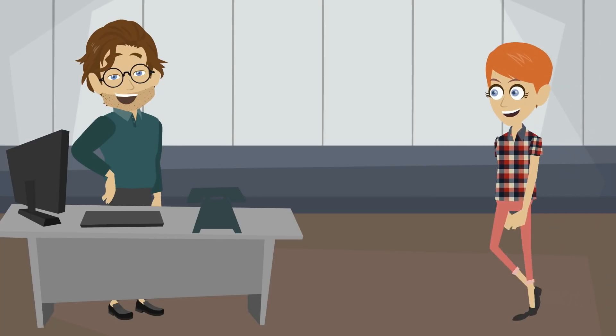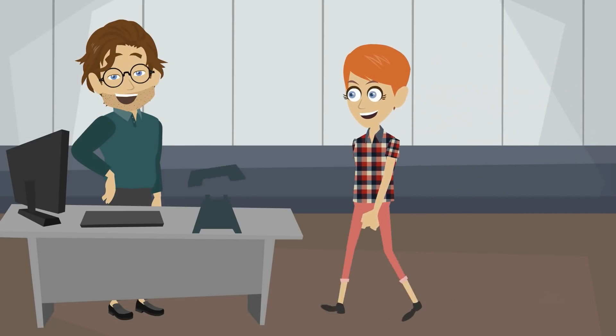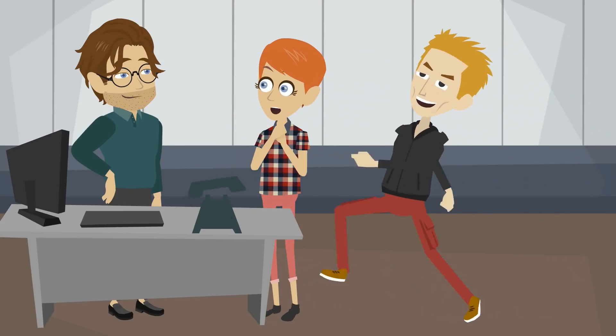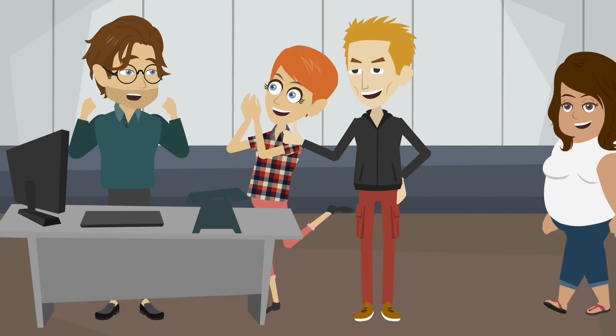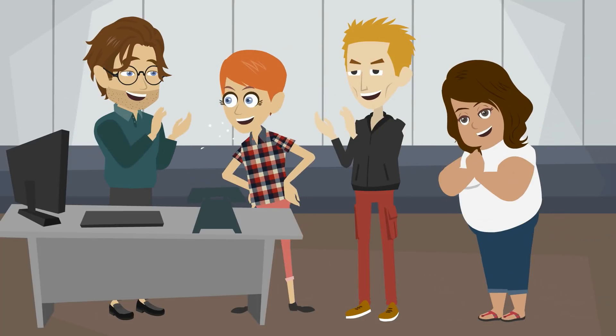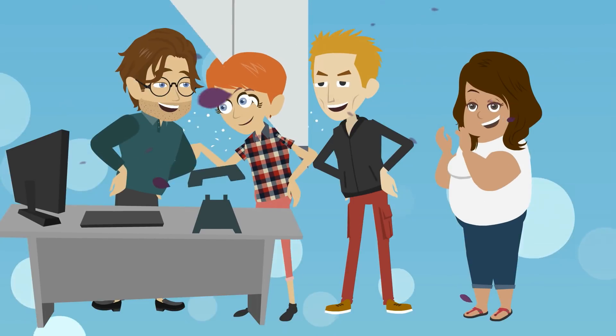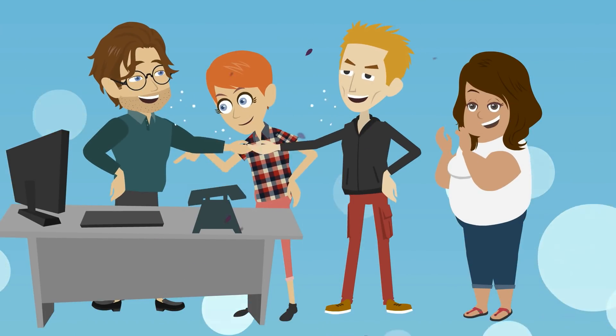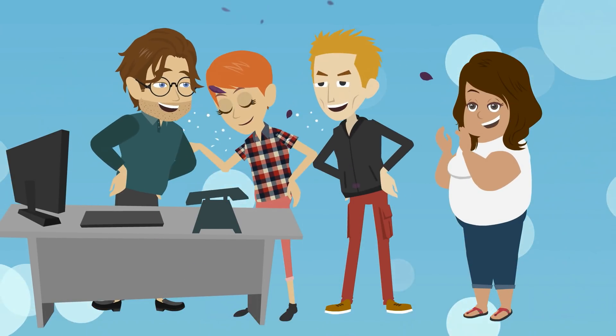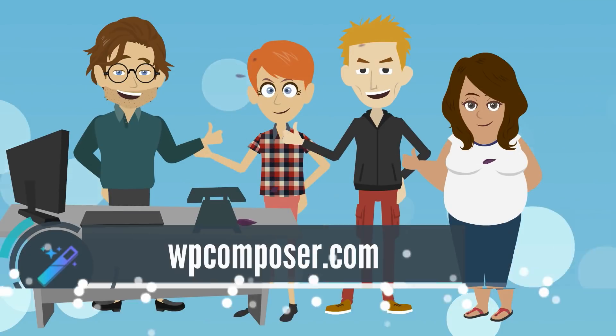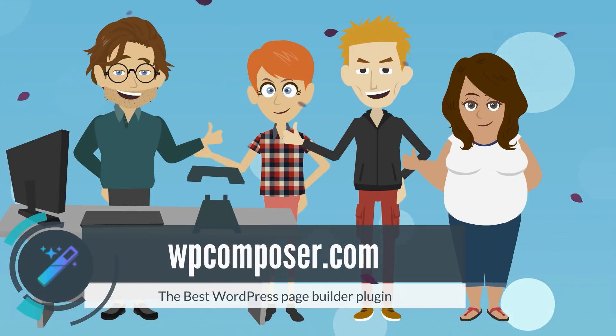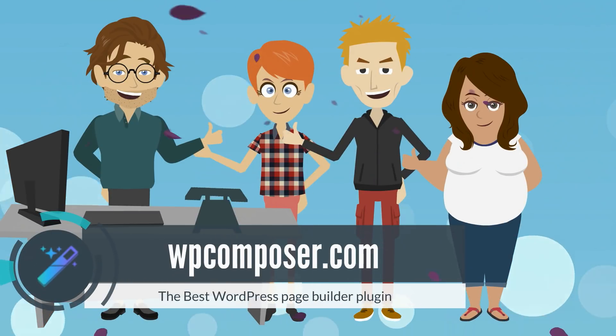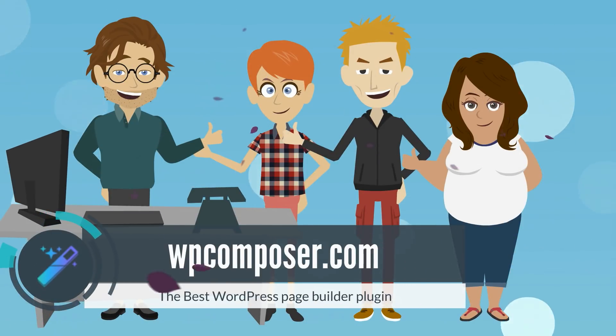His clients are blown away. They love his results. And no surprise, they're coming back for more deals. Yeah! WP Composer has saved his reputation and job.